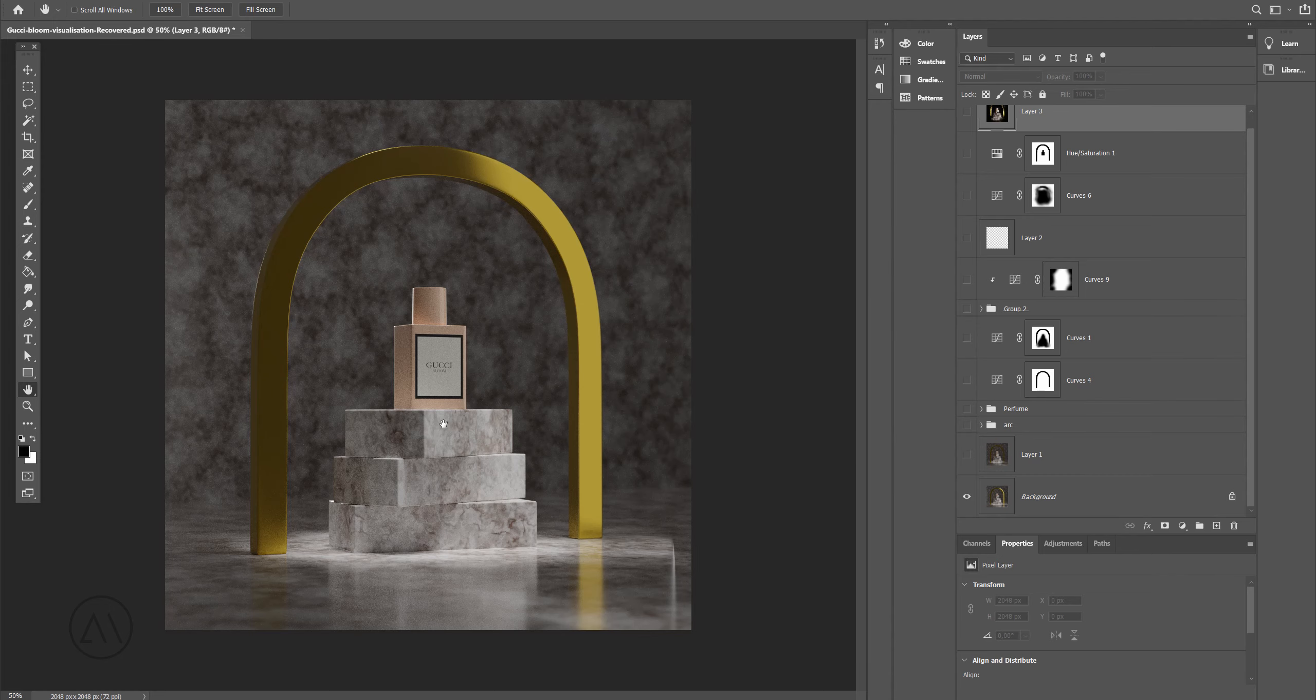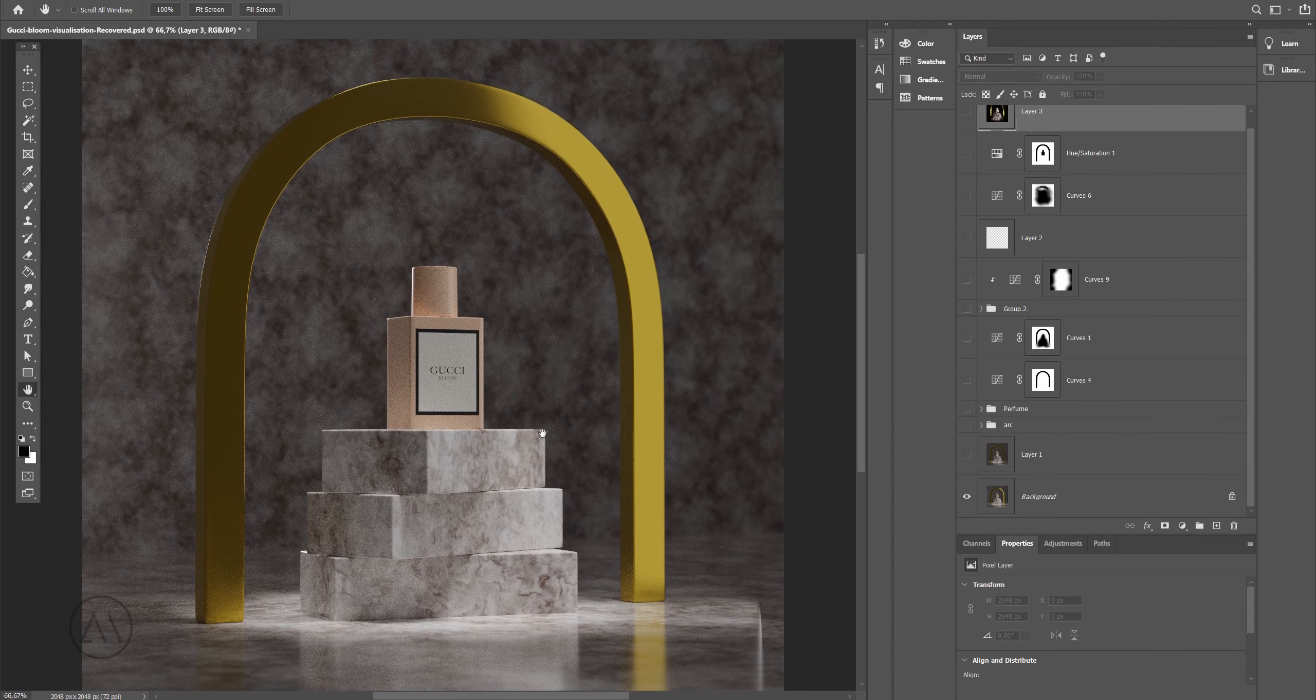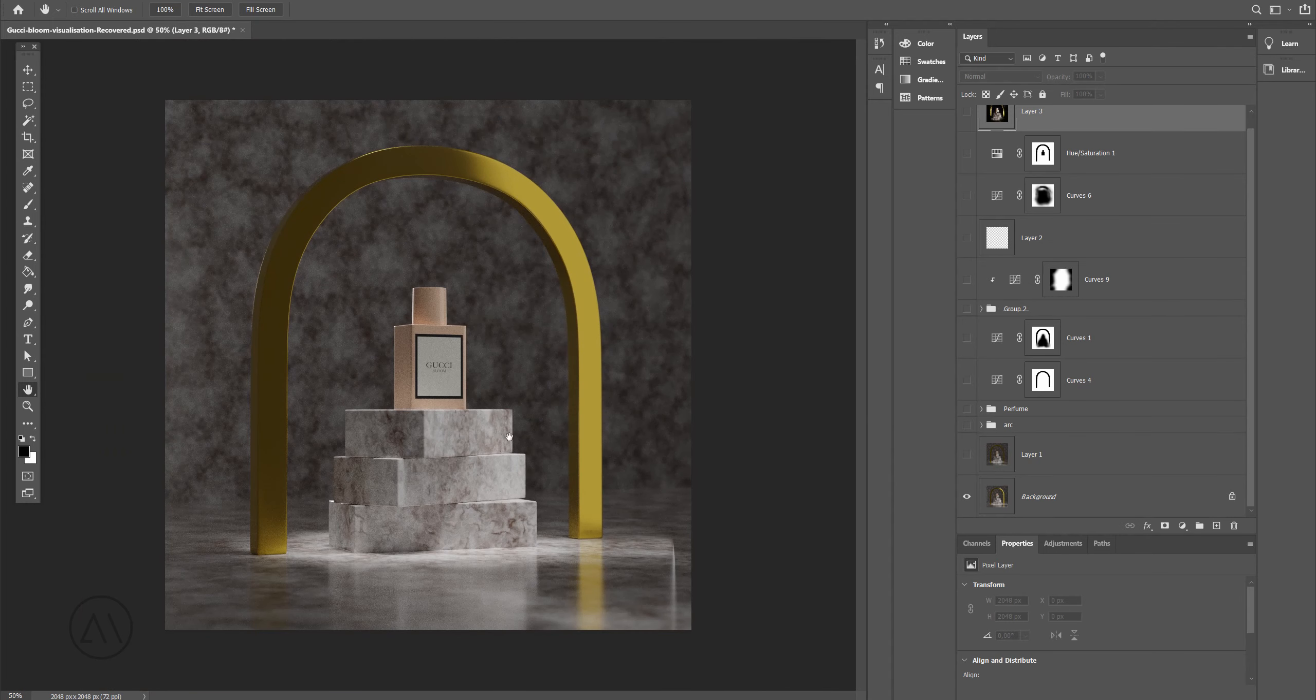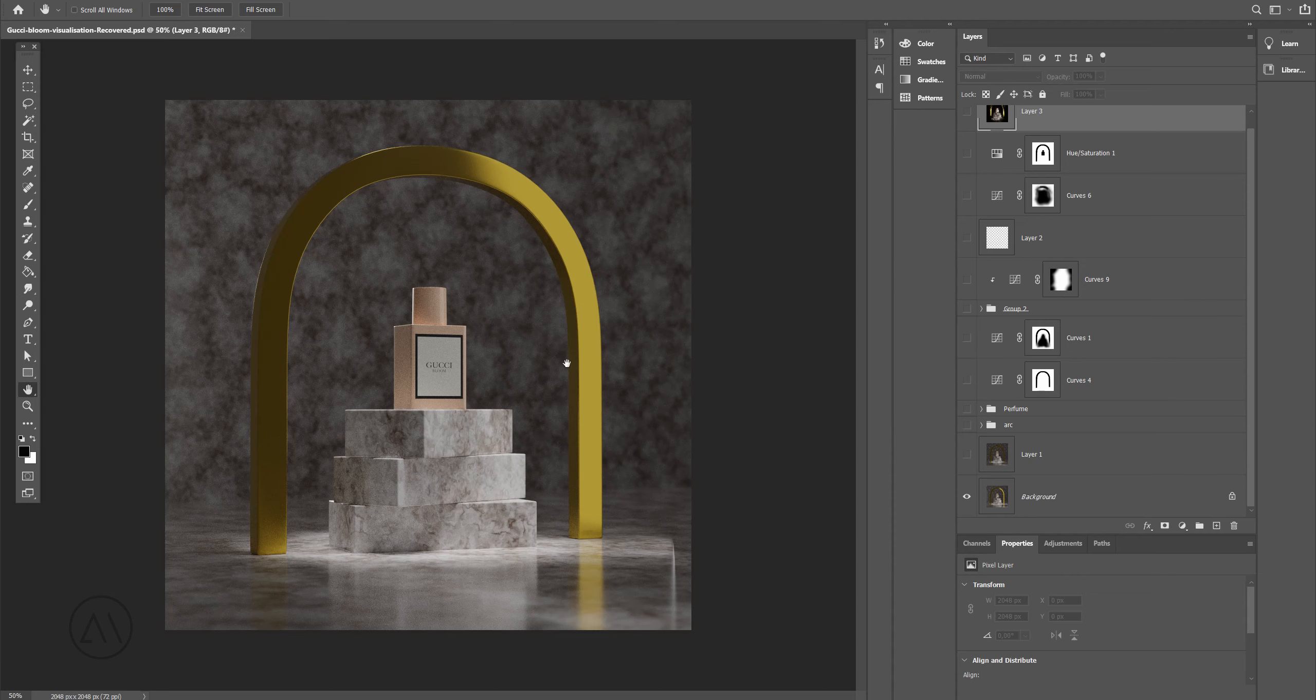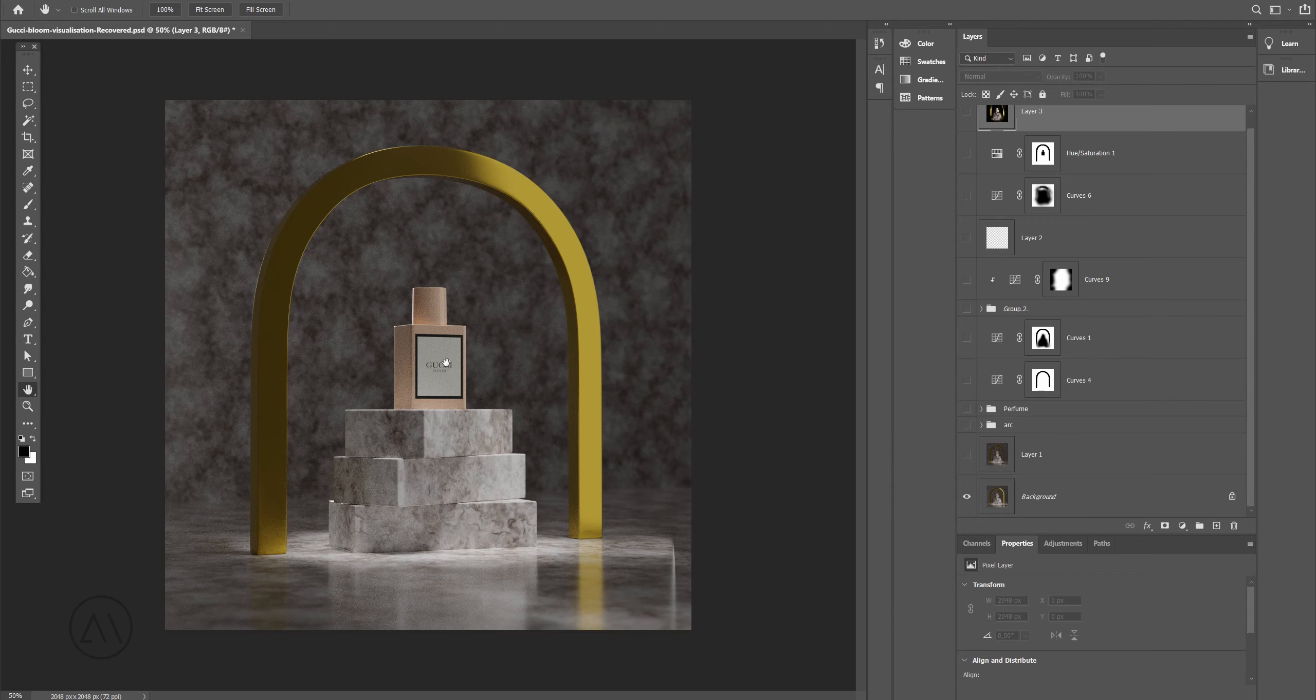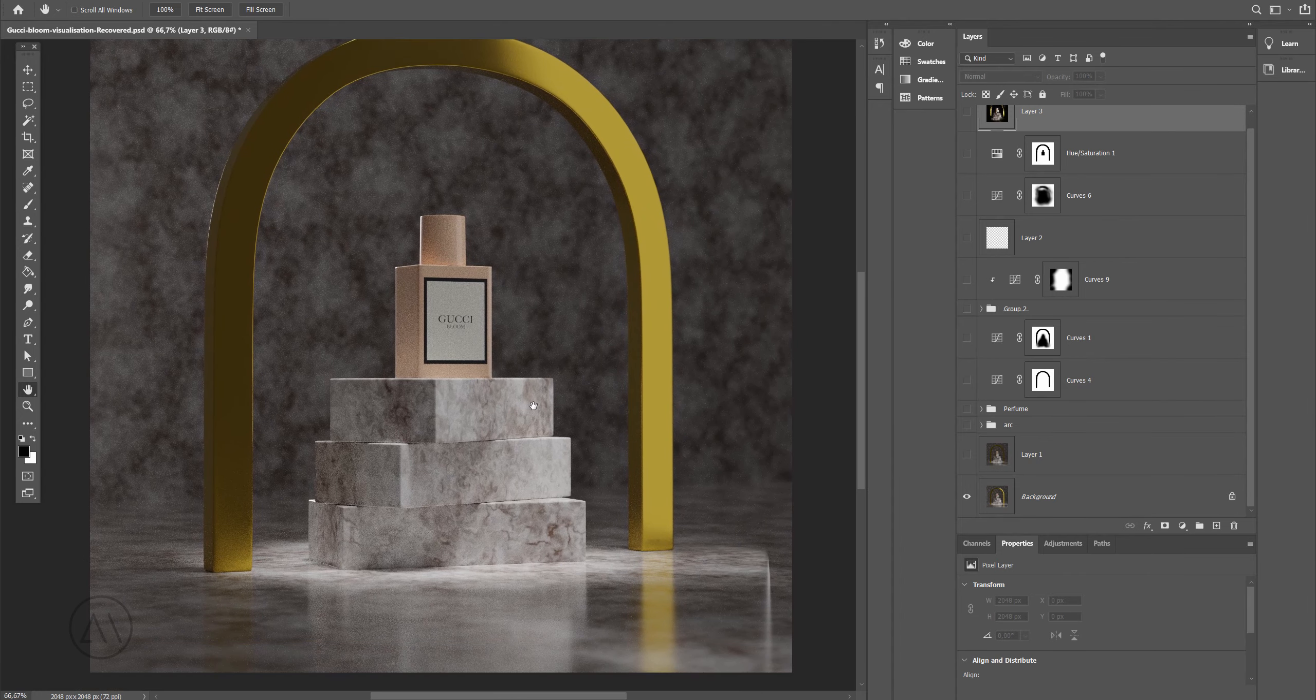Let's jump into Photoshop and I'm gonna show you how I did post-production for that image. Basically I created a bunch of different images in Blender with various lighting setups. For example this one, I just put an area light, I'm sorry, a spotlight above the perfume to make this kind of nice light distribution on the surface.